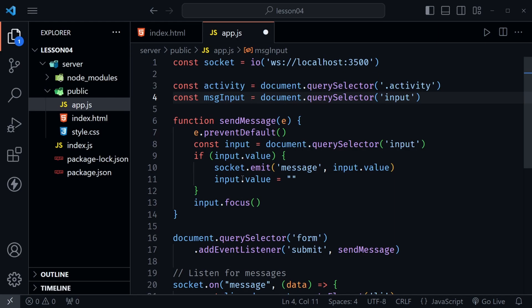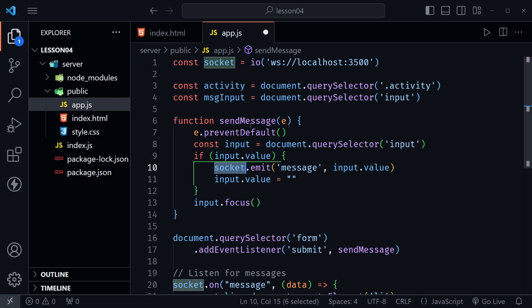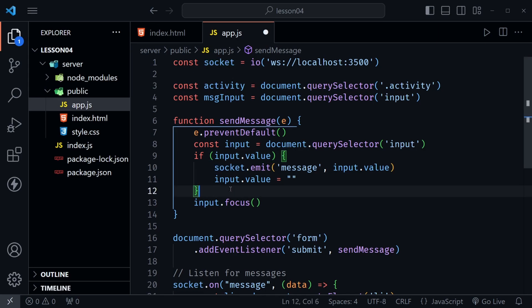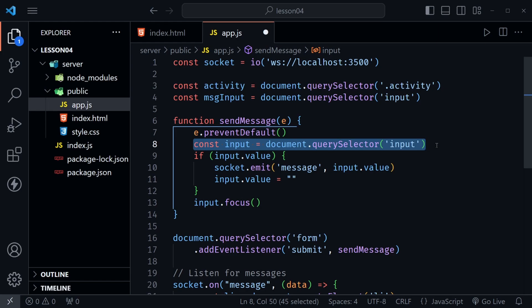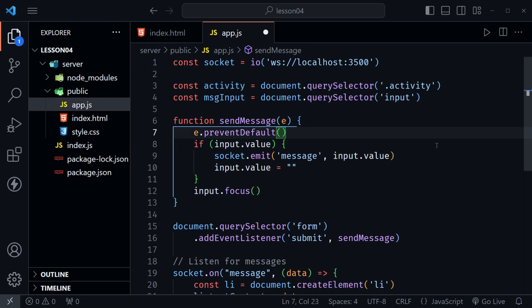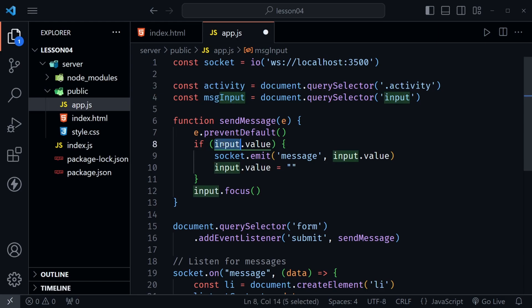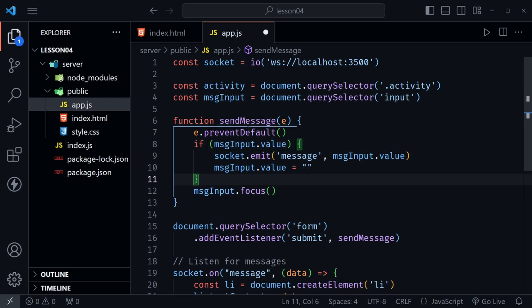And since we've done that and we're already pulling socket here in our send messages function out of the lexical scope outside of the function essentially, let's do the same thing with this input. So we can delete this line and then we can just get that value from the lexical scope. So I'm going to replace input with msgInput. So I'll select the first one then control D, control D, control D. I've selected all four and then control V to paste those and now we've just replaced that with msgInput and we quickly refactored that send message function.